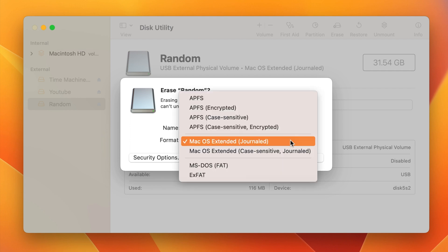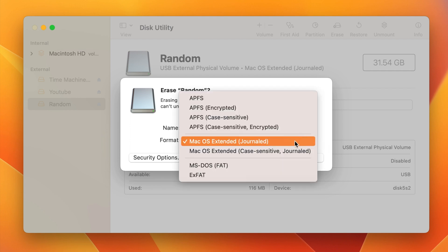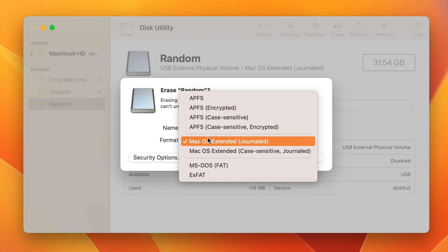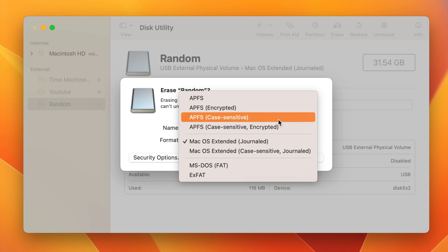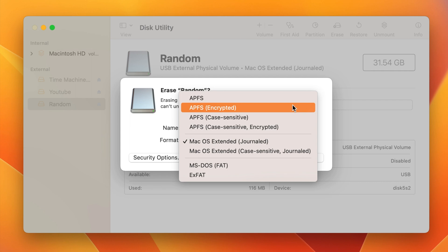Then you can choose your format. By default, it's probably going to default to this one, the Mac OS Extended Journaled. That's kind of a good all around format for you to use here.